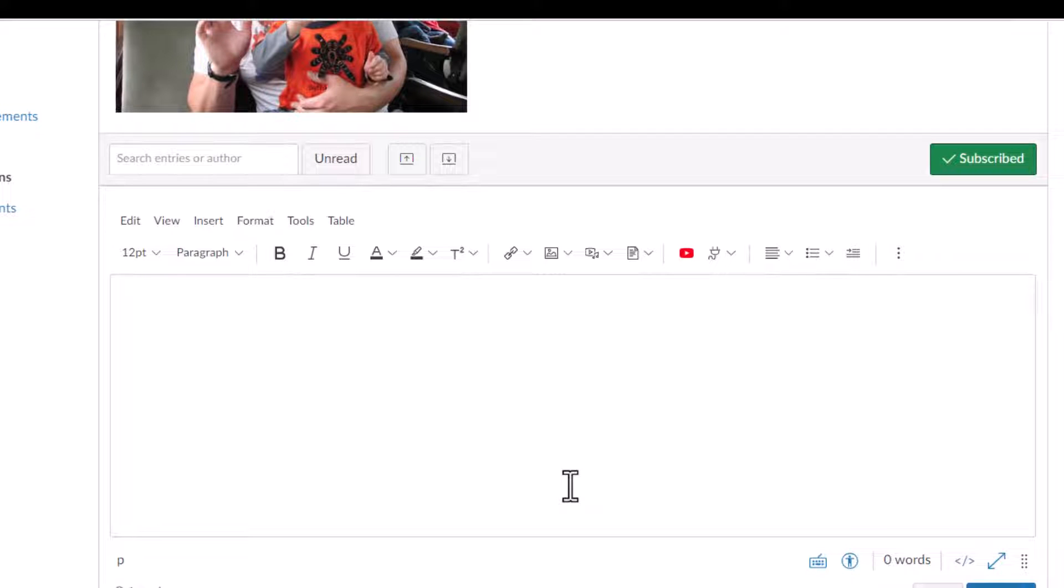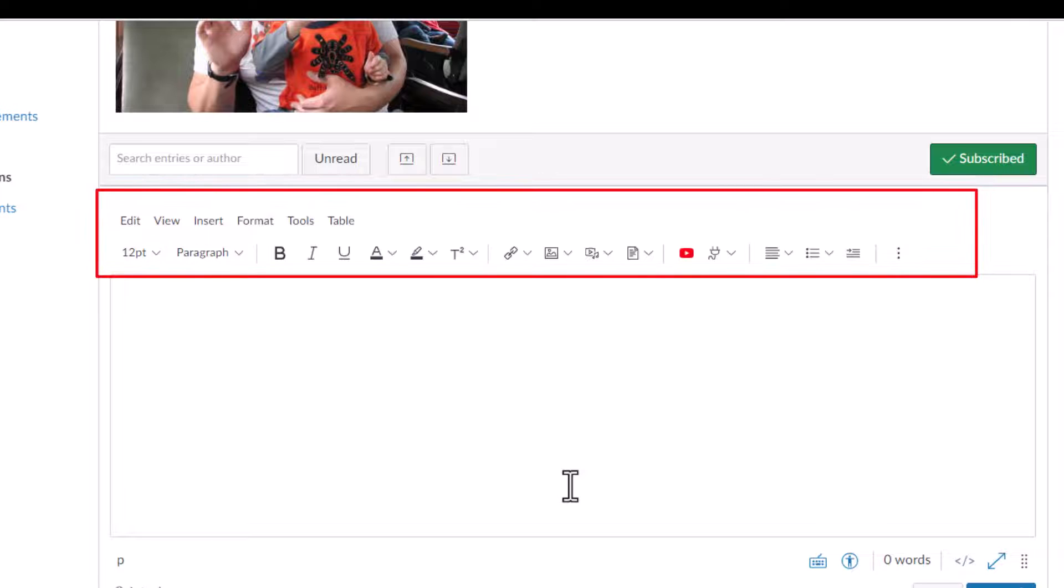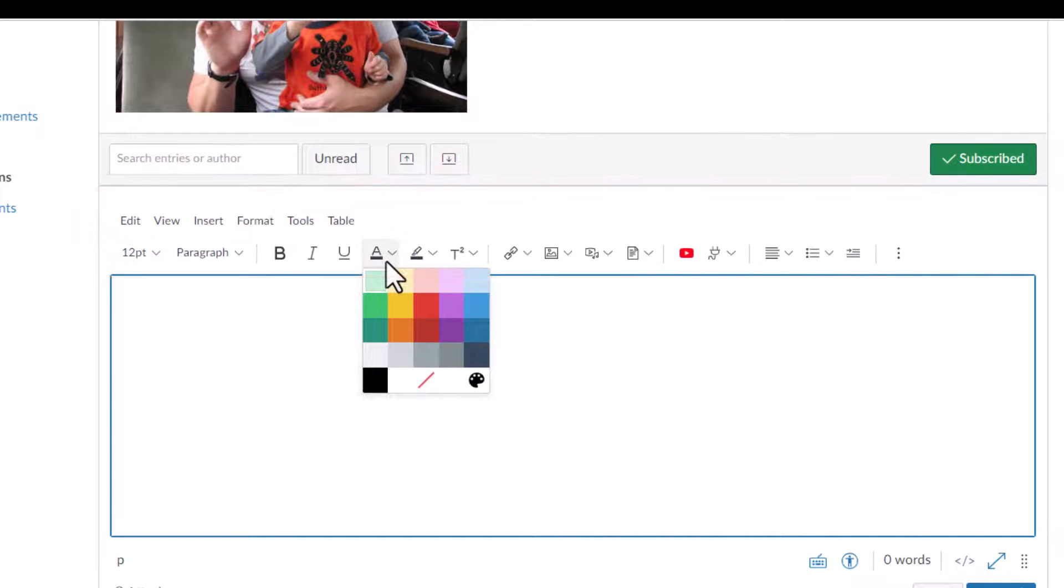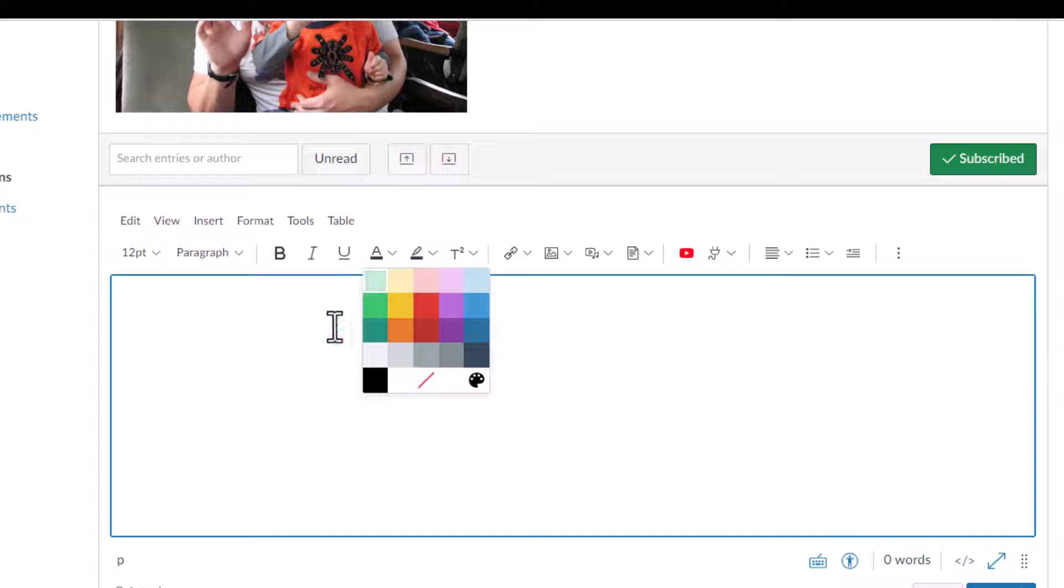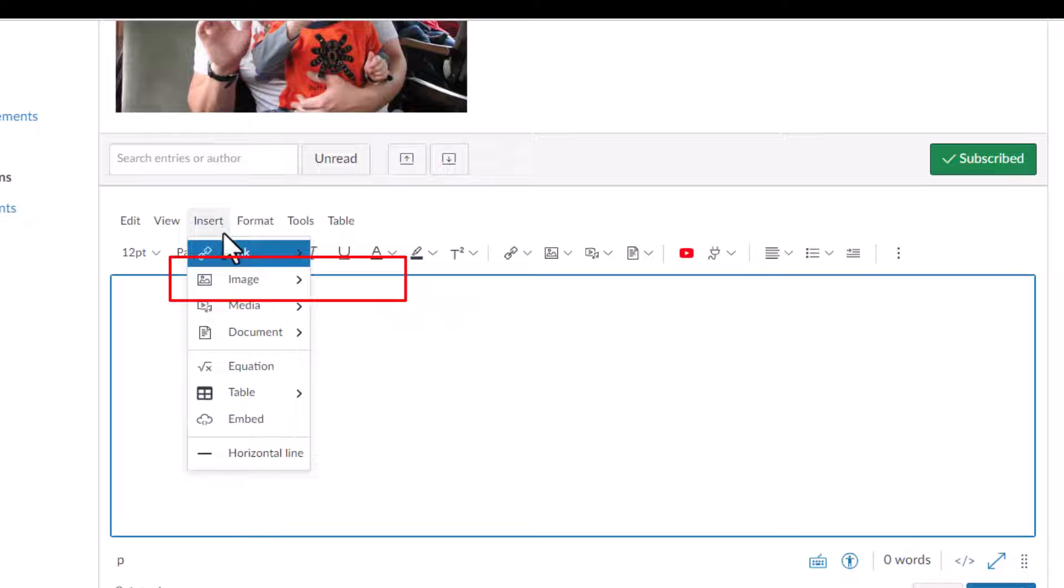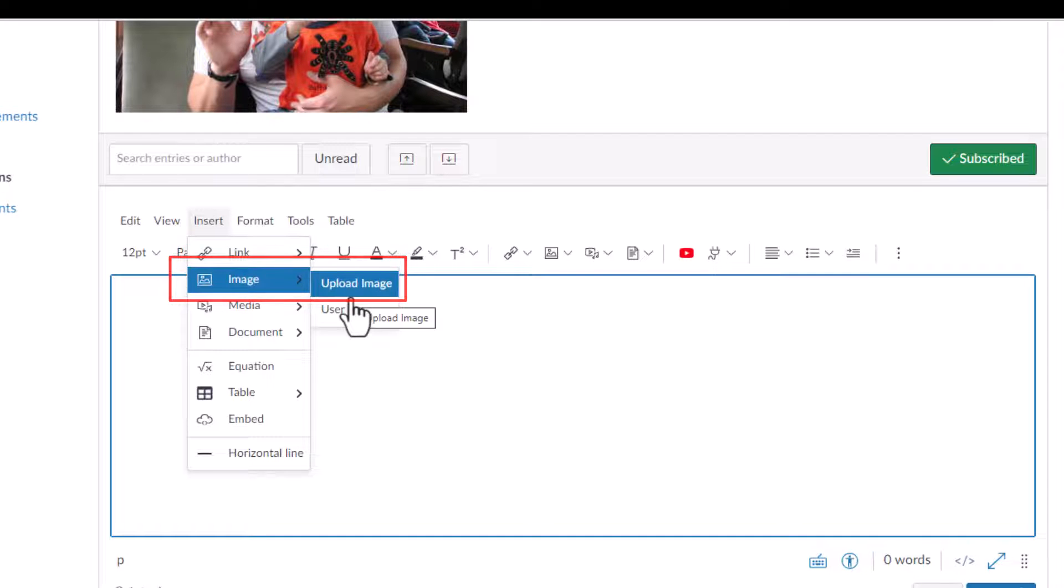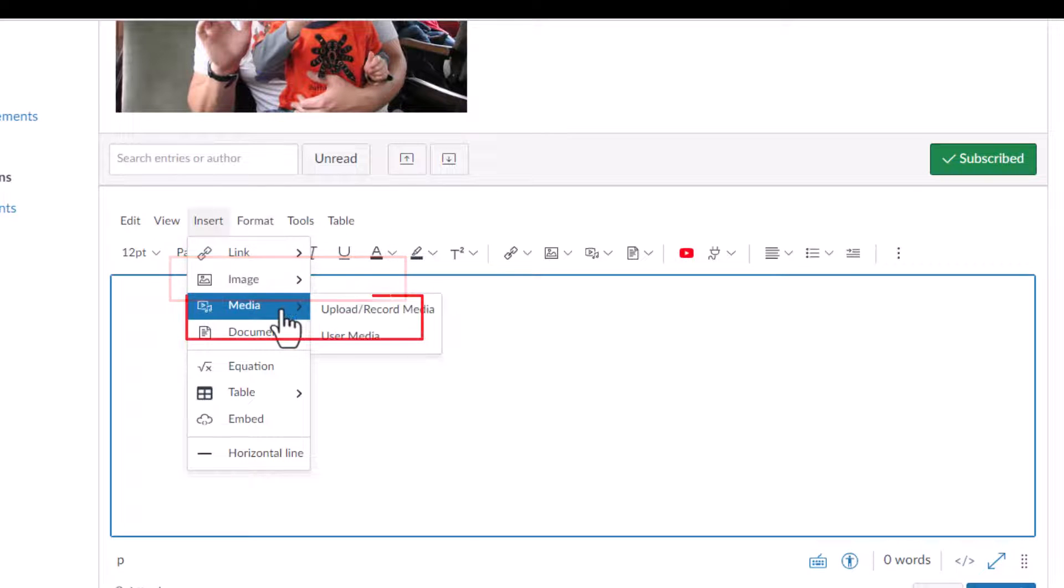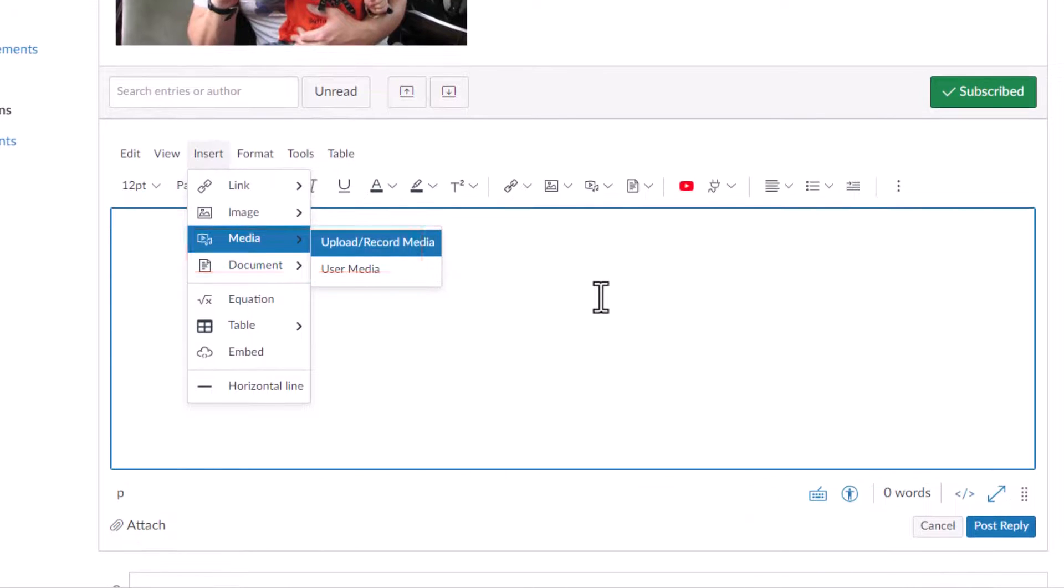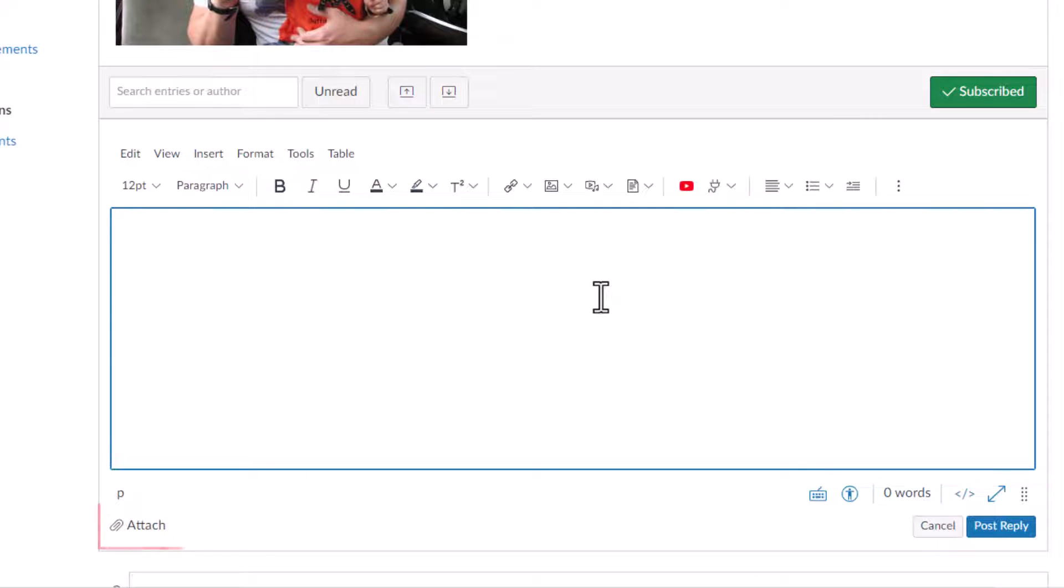The Rich Content Editor allows you to enter your reply. It also provides you with different options to format your message, such as using colors, adding images, media, or attach files.